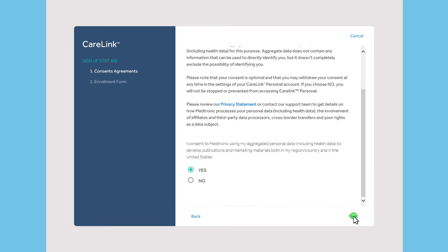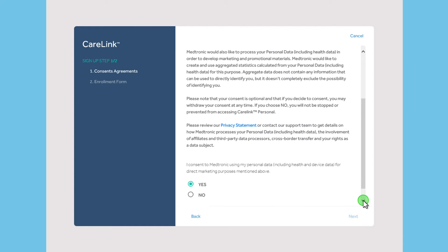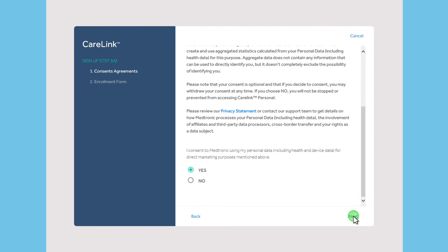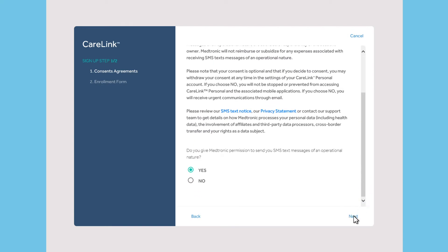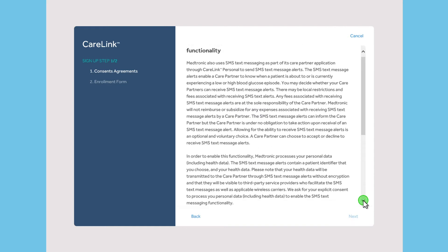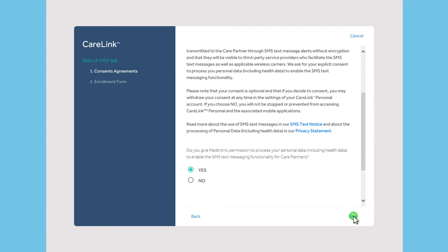These questions tell you what data CareLink software will be collecting and how it will be used. It will also allow you to agree to let your healthcare professional view the data.